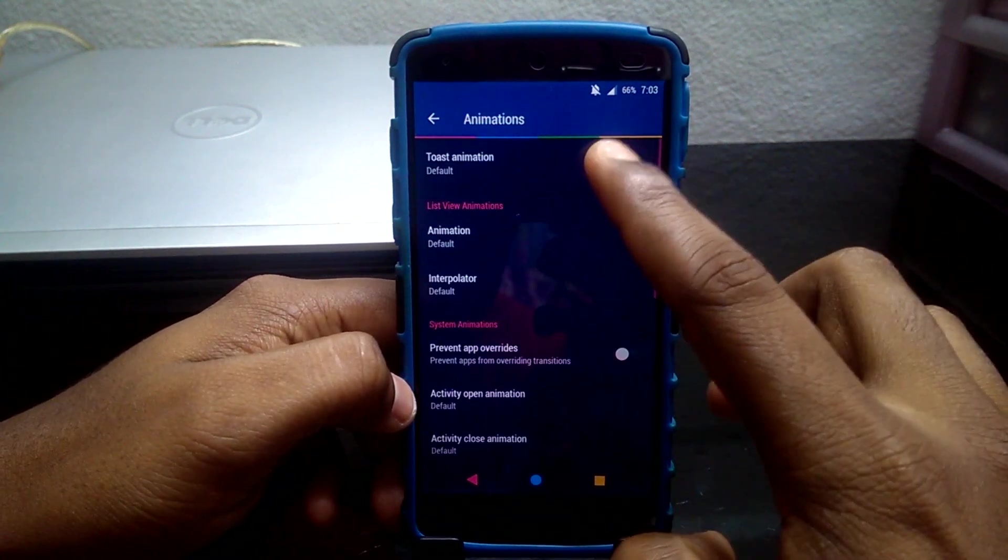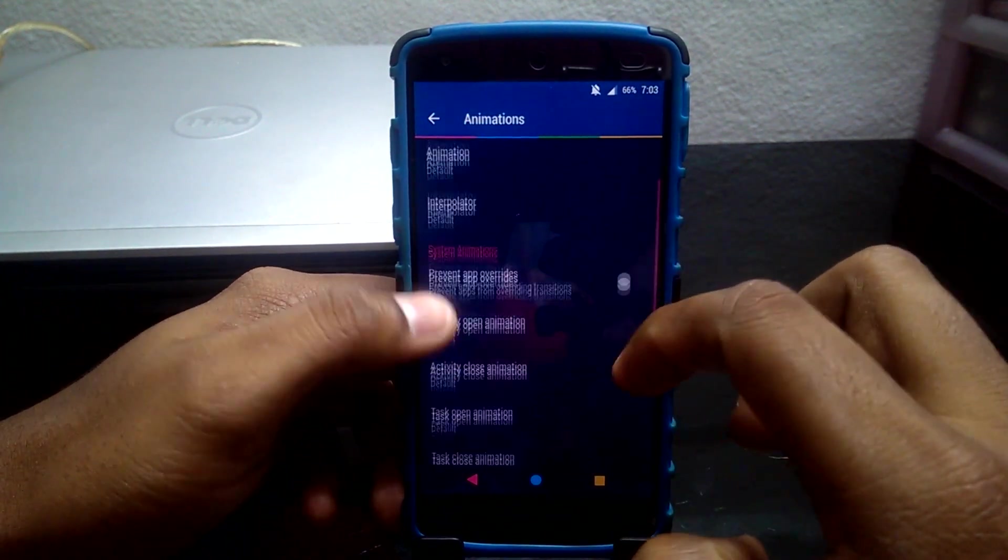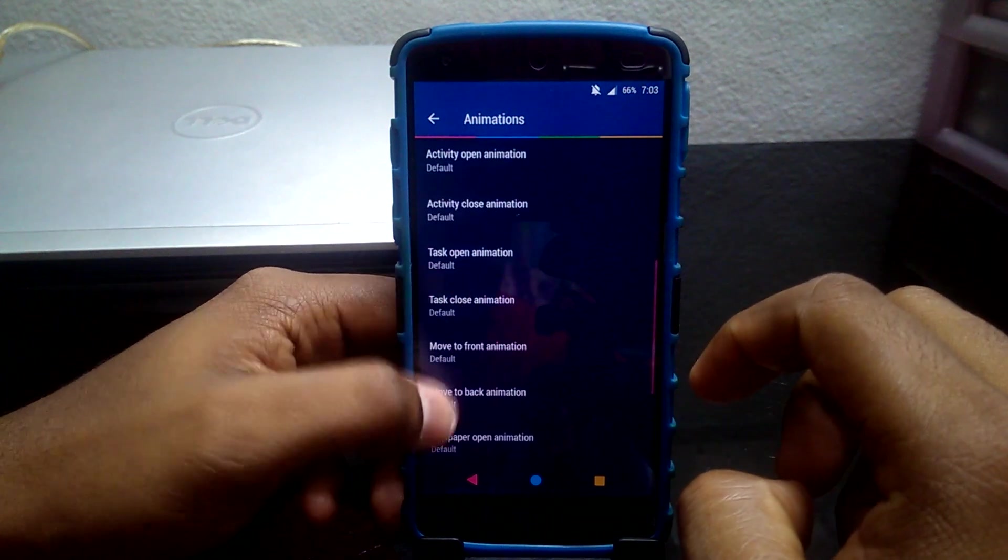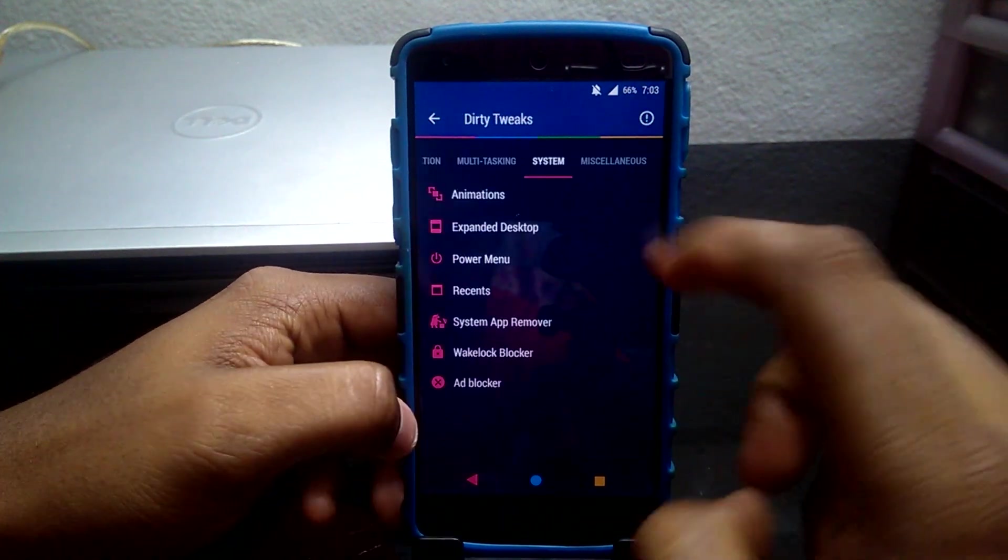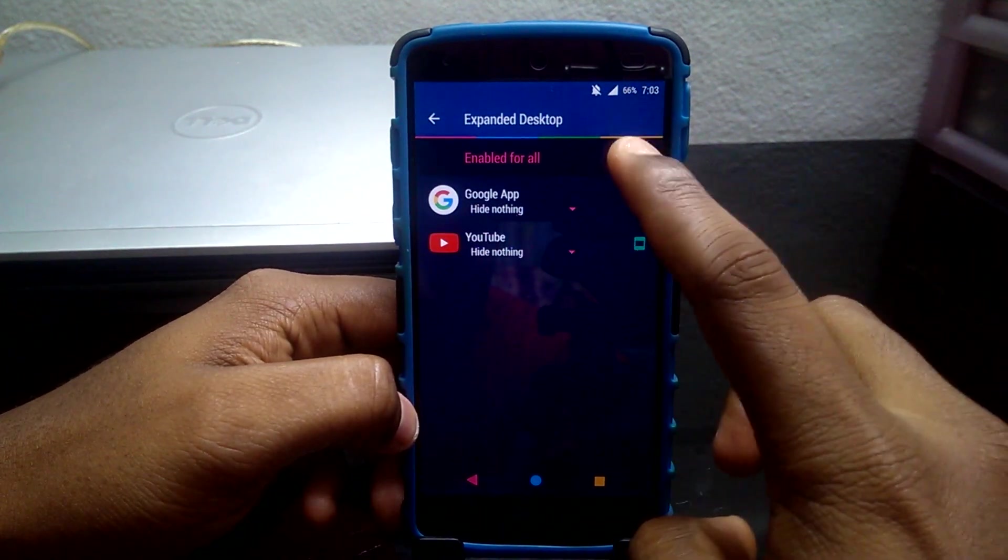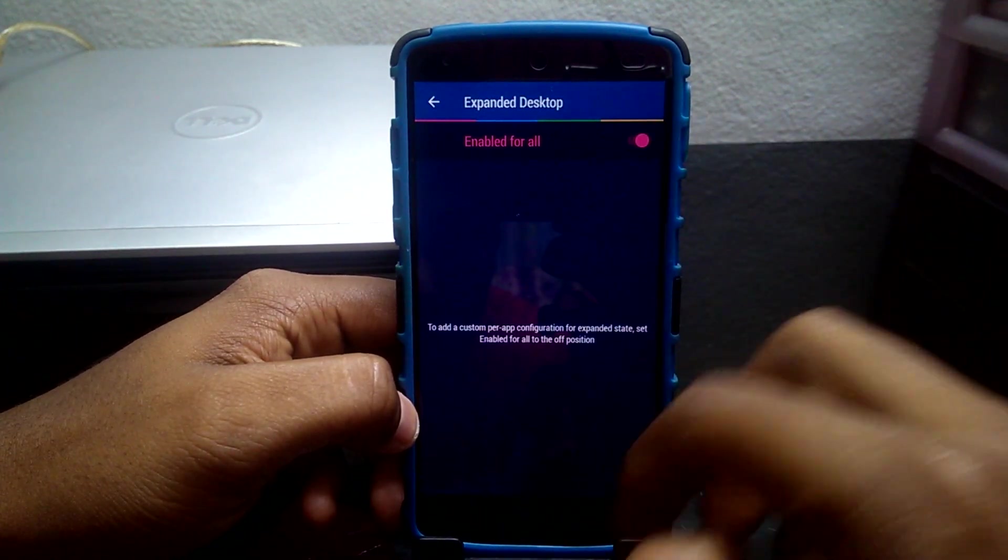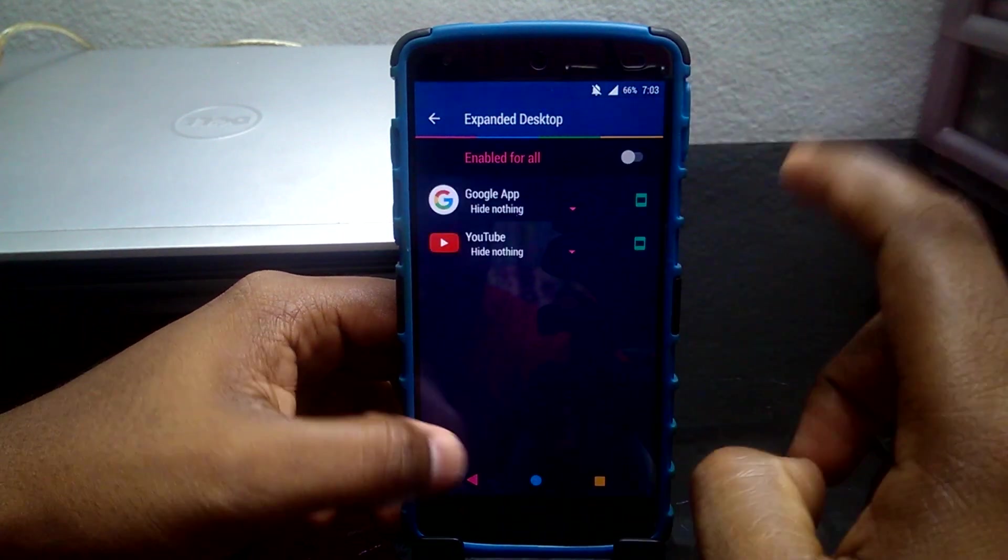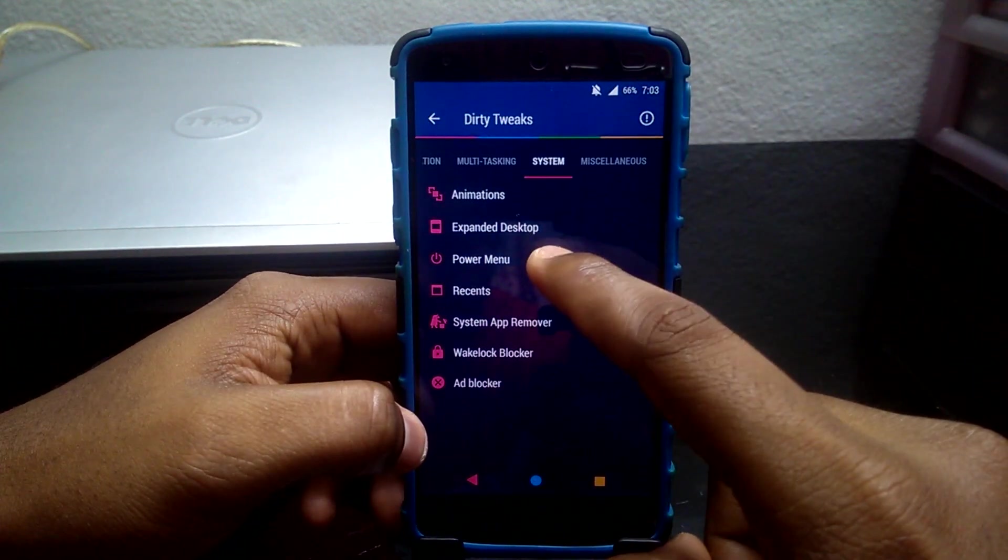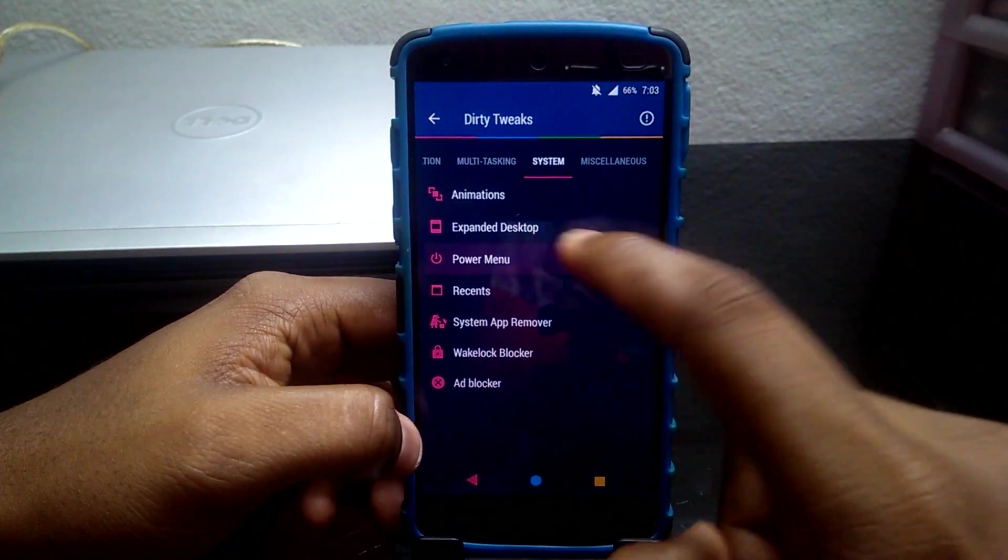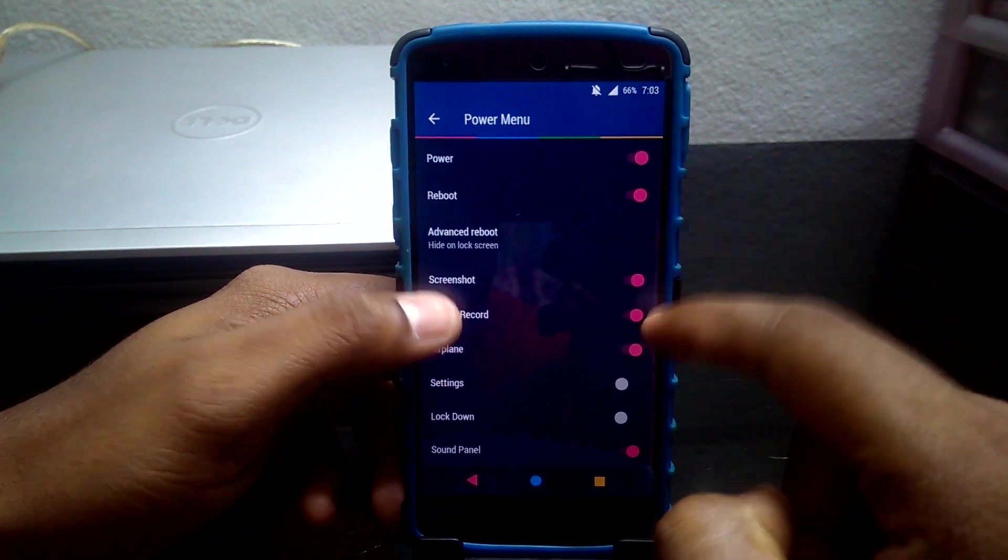Next is the System tab. Here you can tweak your phone animation from various animation options. Expanded Desktop allows users to enable or disable full screen for your individual apps. Power Menu tweak enables various functions when you long press your power button.